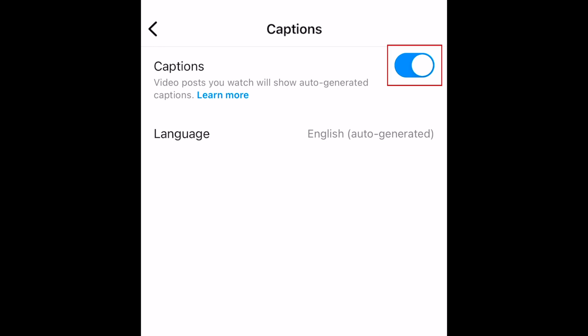If you want to disable automatic captions, tap the switch to turn it off. When the switch turns from blue to grey, automatic captions have been disabled.